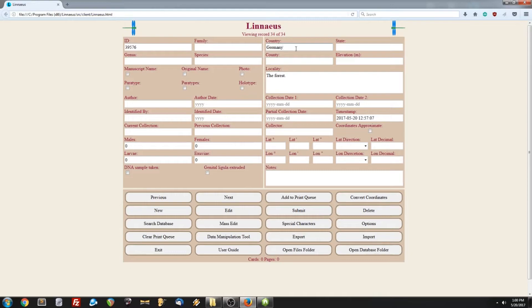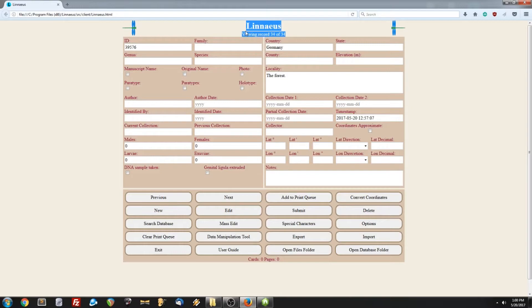Another thing to note is that when we finish the mass edit, it will return only the edited records. In this case, there were 34, so at the top, it says we're viewing 34 records.